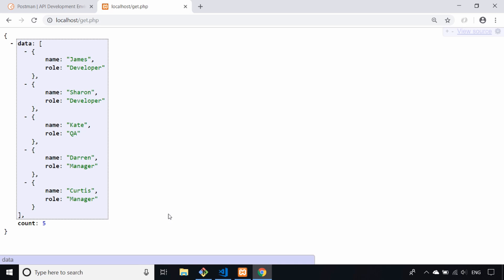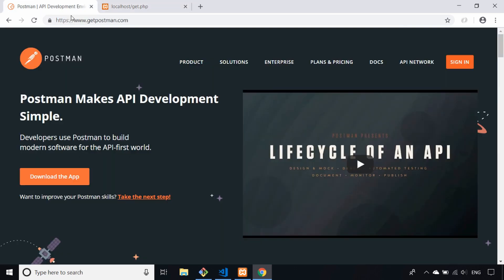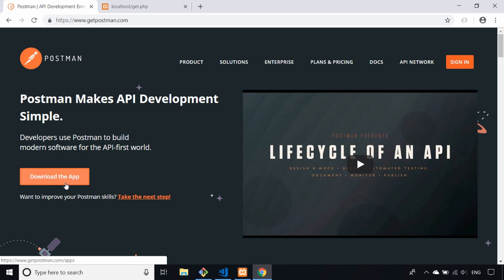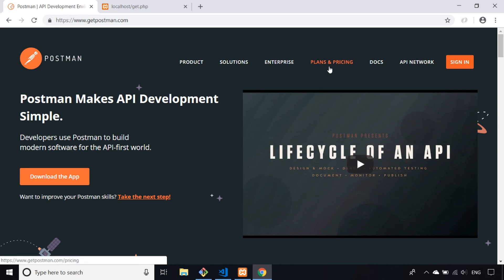To get up and running with Postman, head over to getpostman.com or just do a quick Google for it. It's really simple to get installed, you just need to download the app. I won't take you through the installation process as it's fairly simple, but you have to choose your operating system. It's a free tool, they do offer paid plans with more advanced features, but for our purposes the free desktop app is fine.